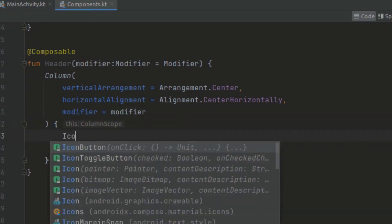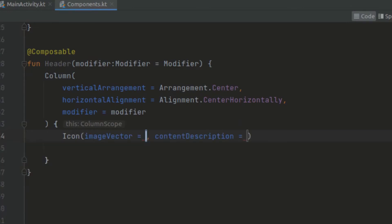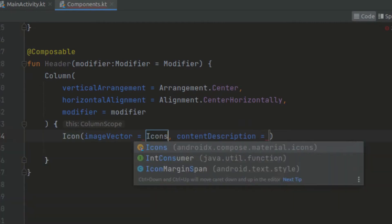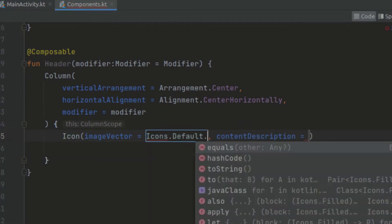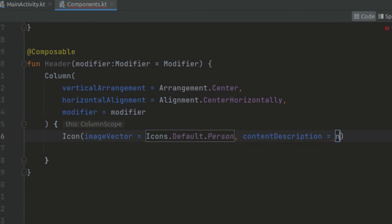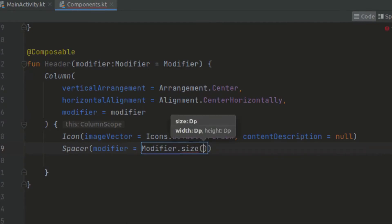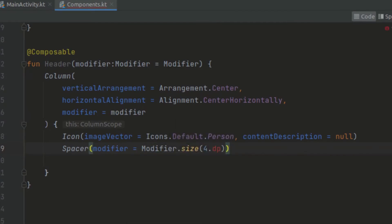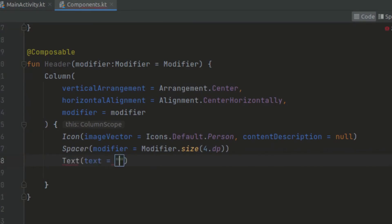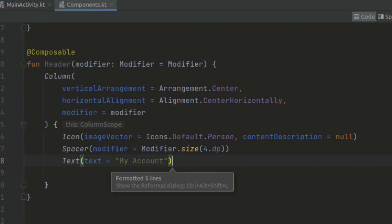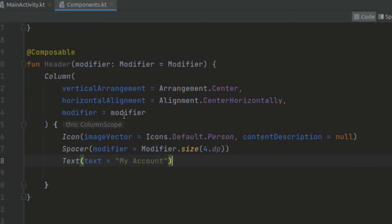Now here we can pass in the icon. We are going to pass in the icon with image vector, using the icons library to get a person icon. Content description we can pass as null. After that, we can create a little spacer of 4dp. Then we can create a text, passing in the string — we can call this 'My Account'. So basically here we have finished creating our header.